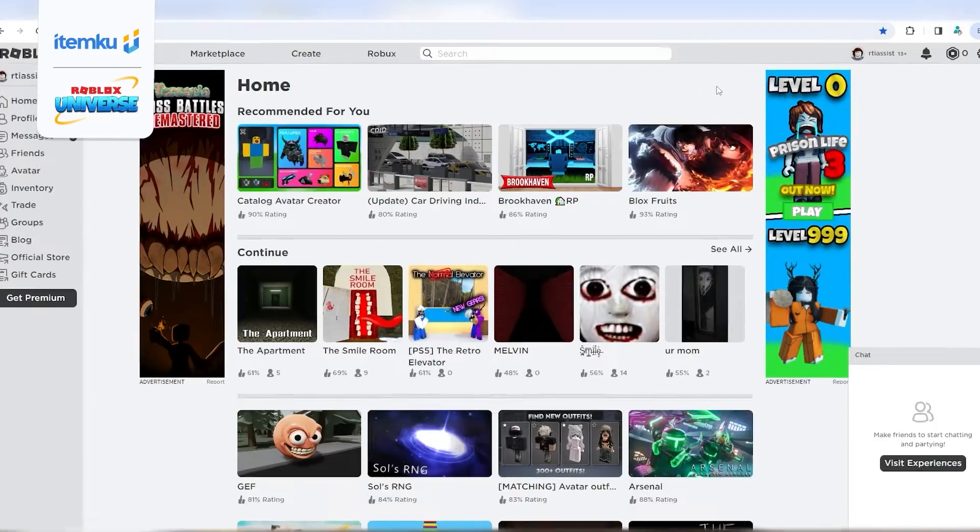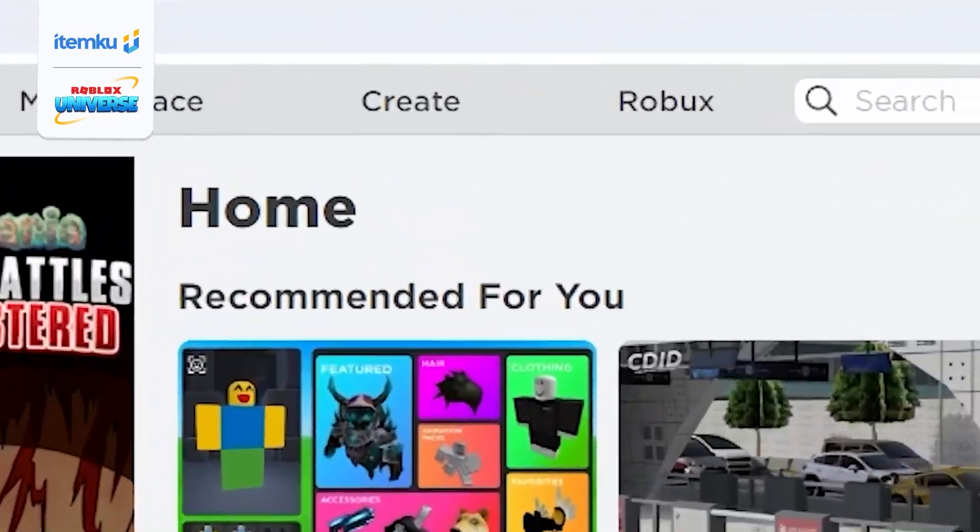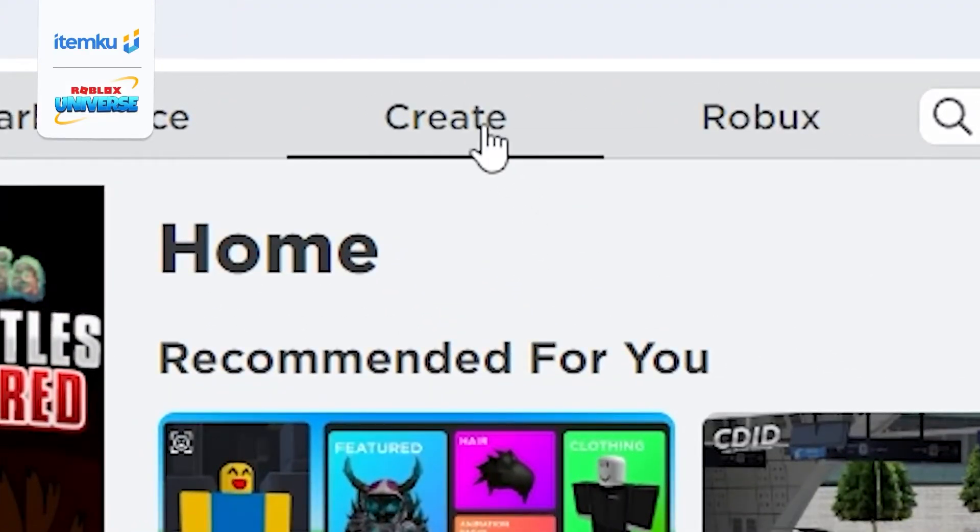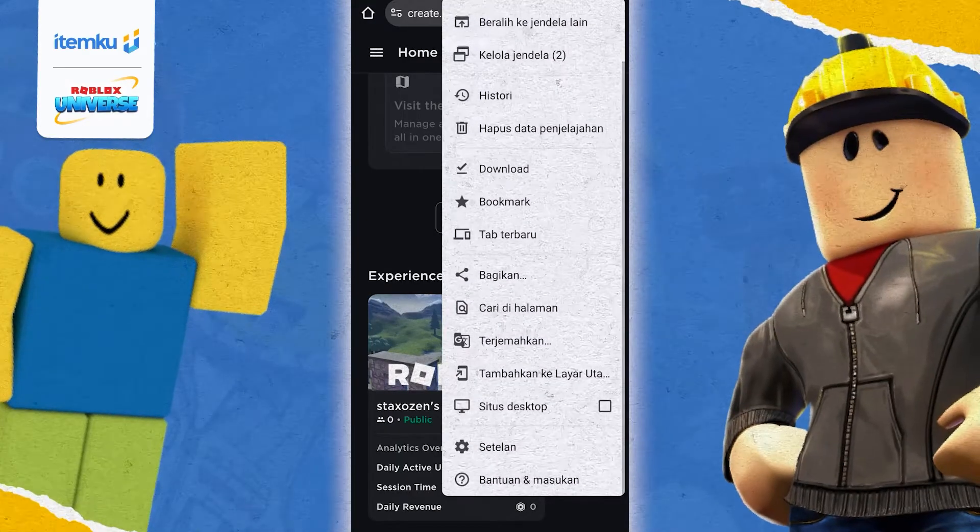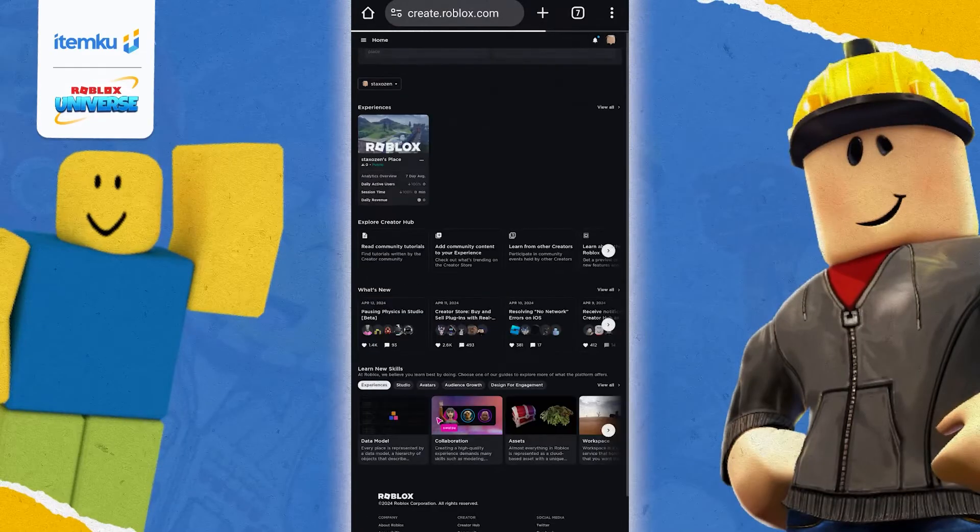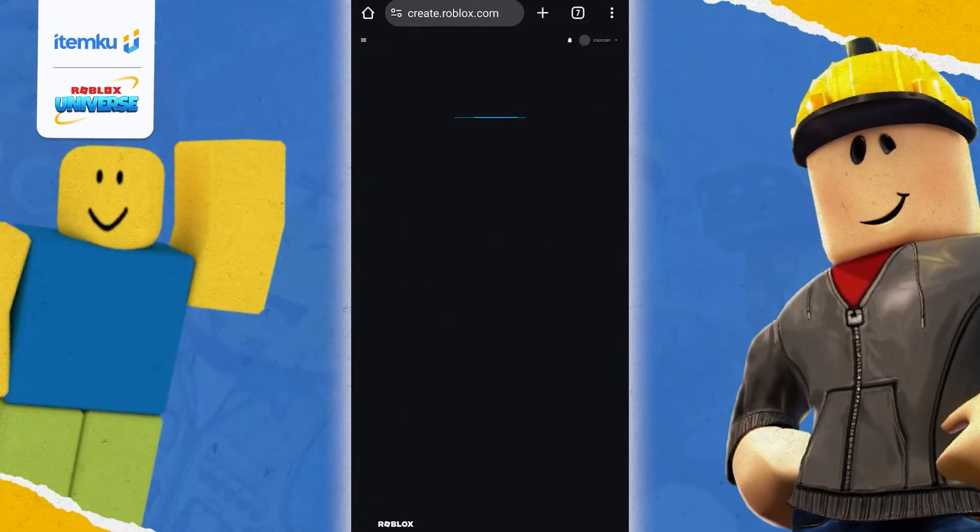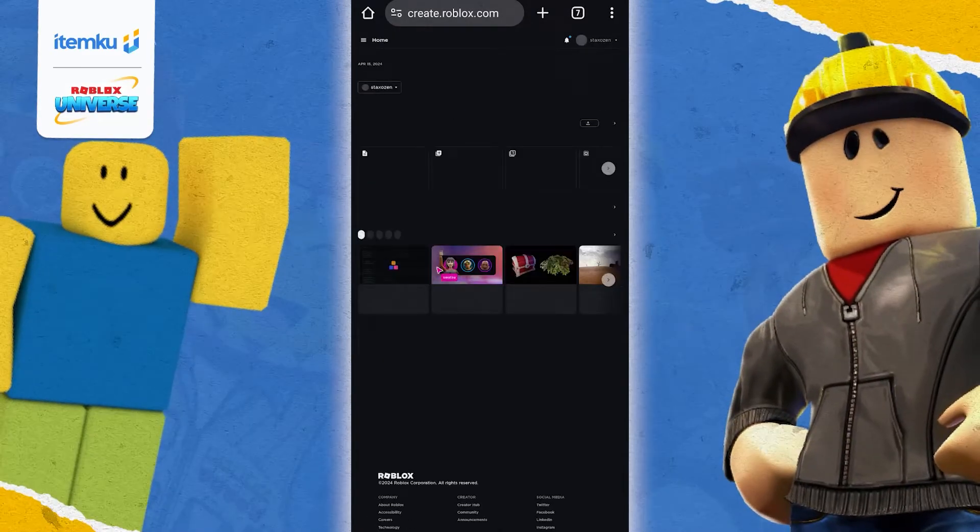First, open the Roblox app and click Create. For those who want to create it on their phone, don't forget to set your browser to Desktop Mode.